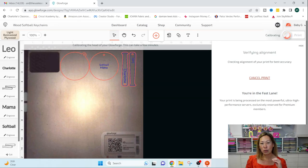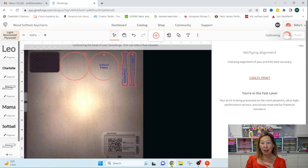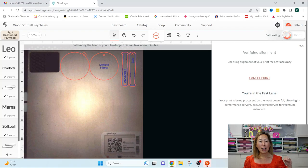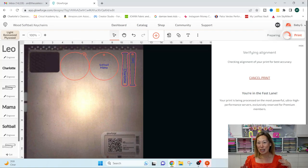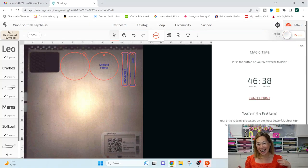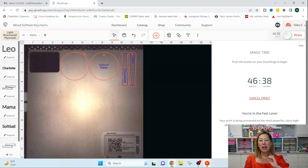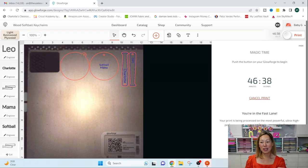If you also have, if you also purchase the filter, which I have, and I love, I love not having to figure out my window situation and the venting to outside. So then what will happen is when this is ready.